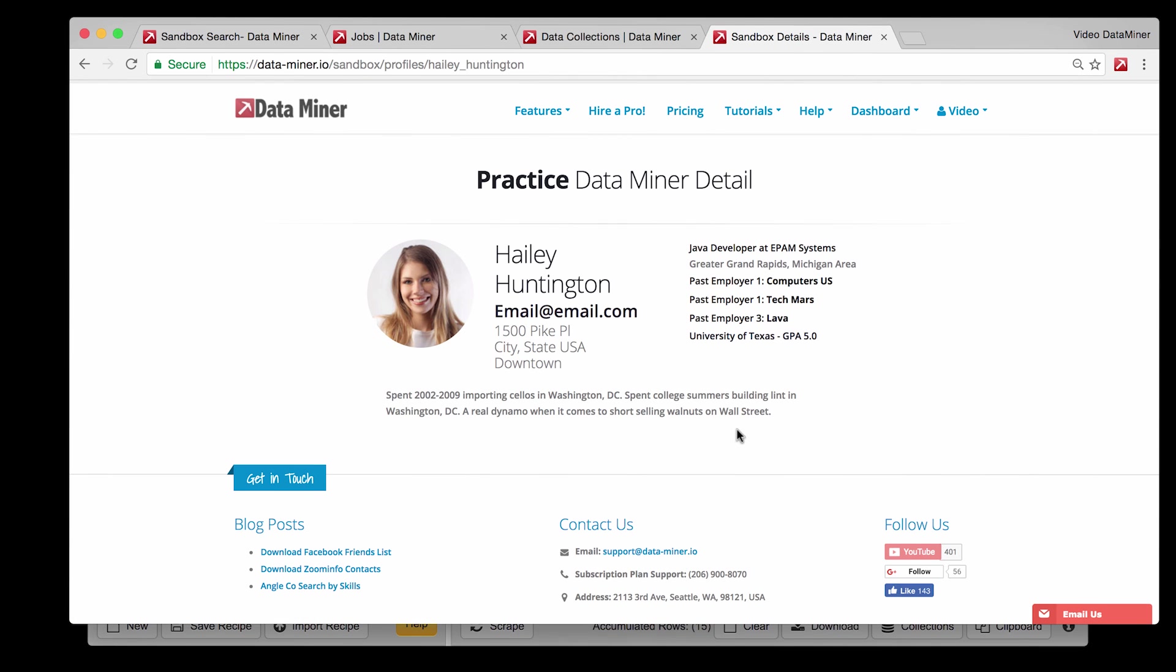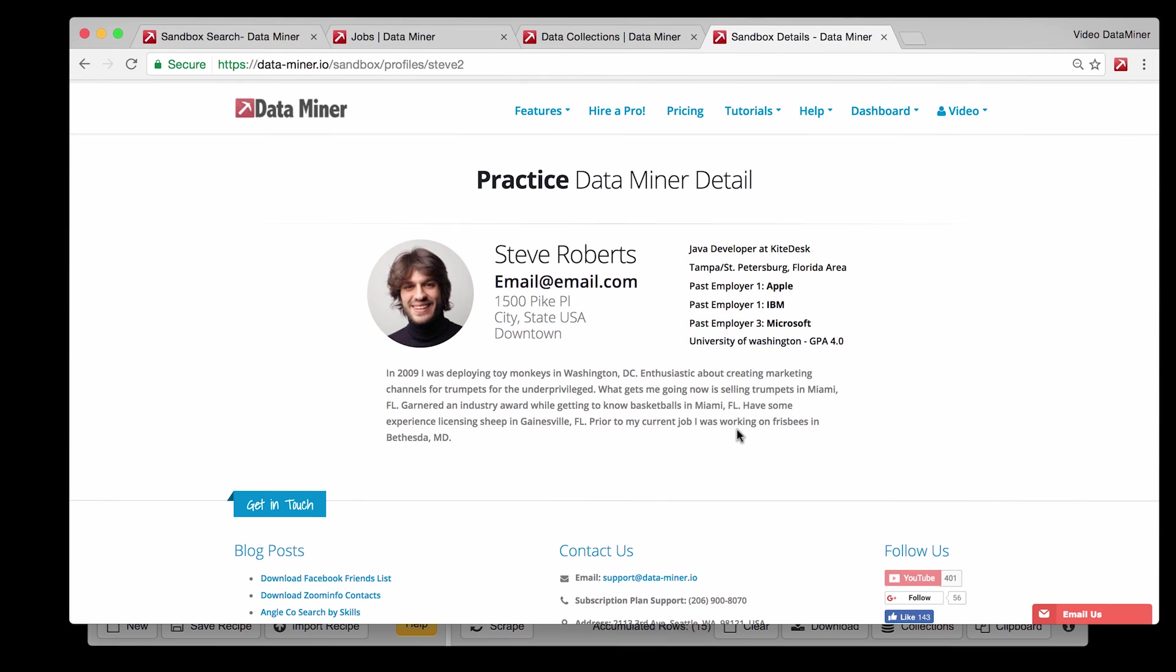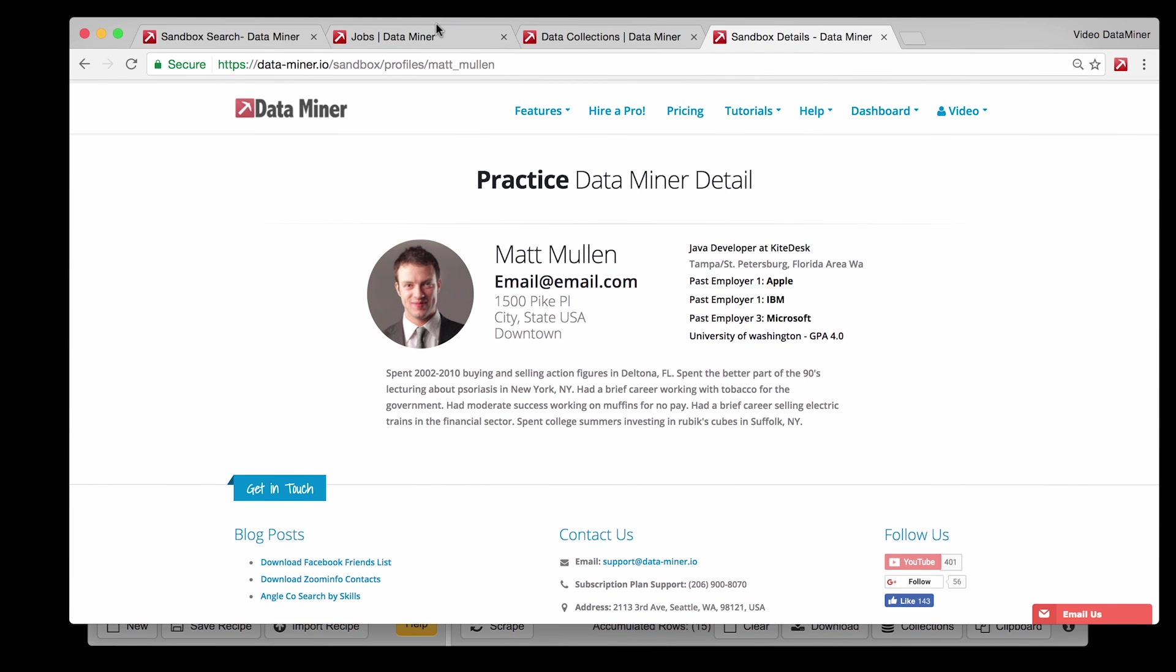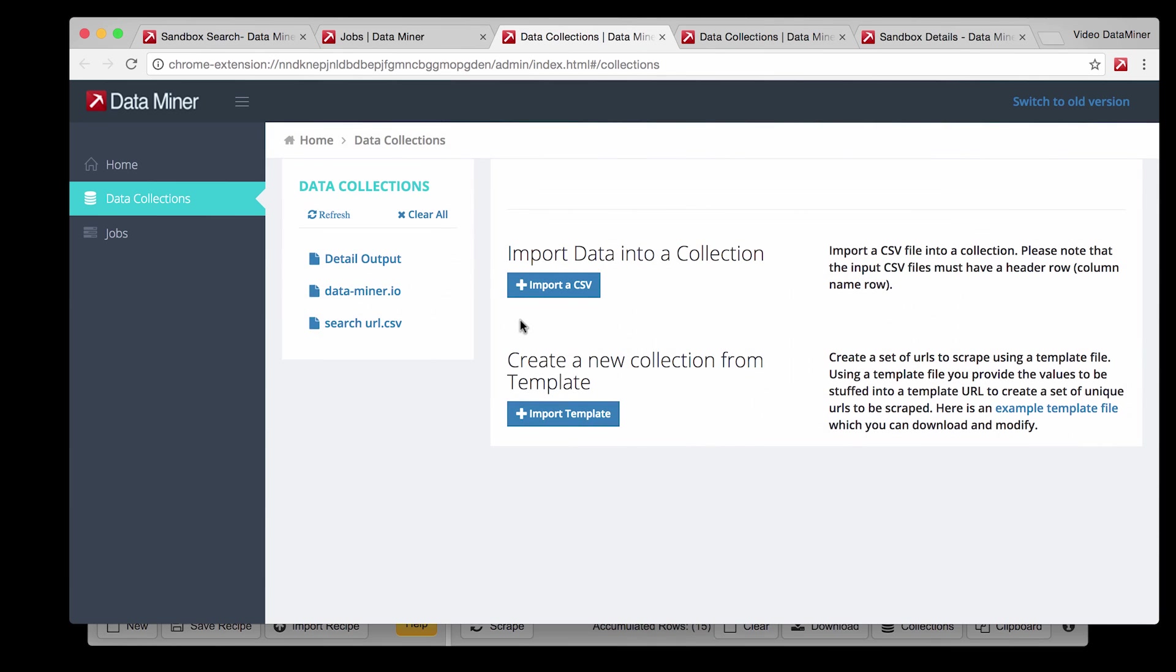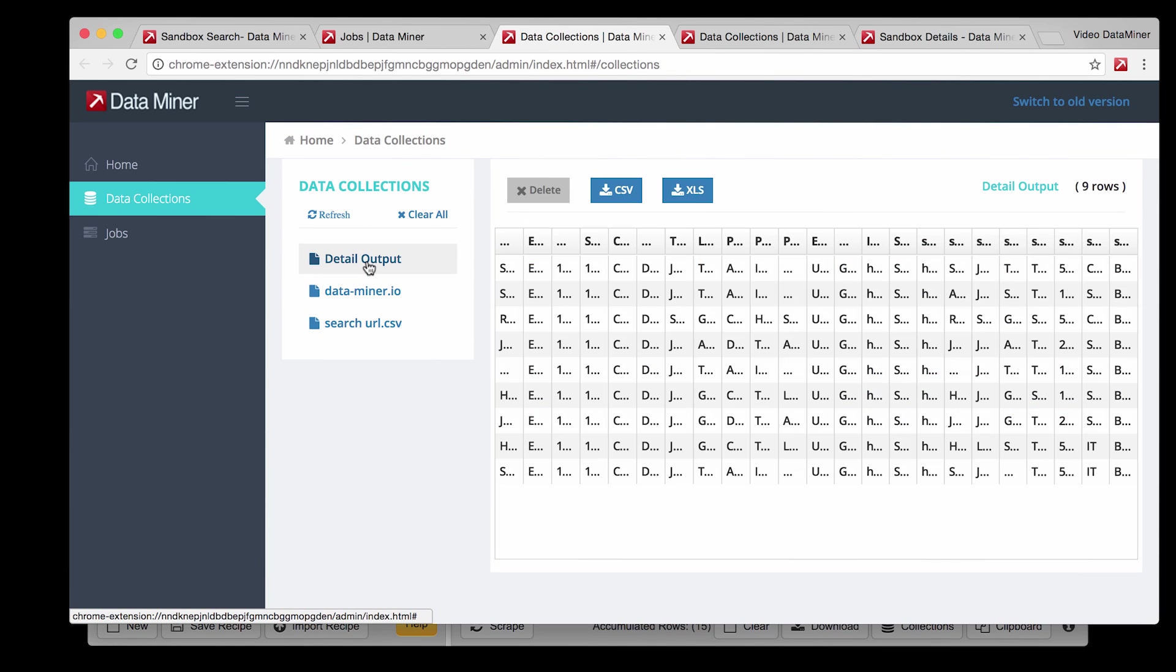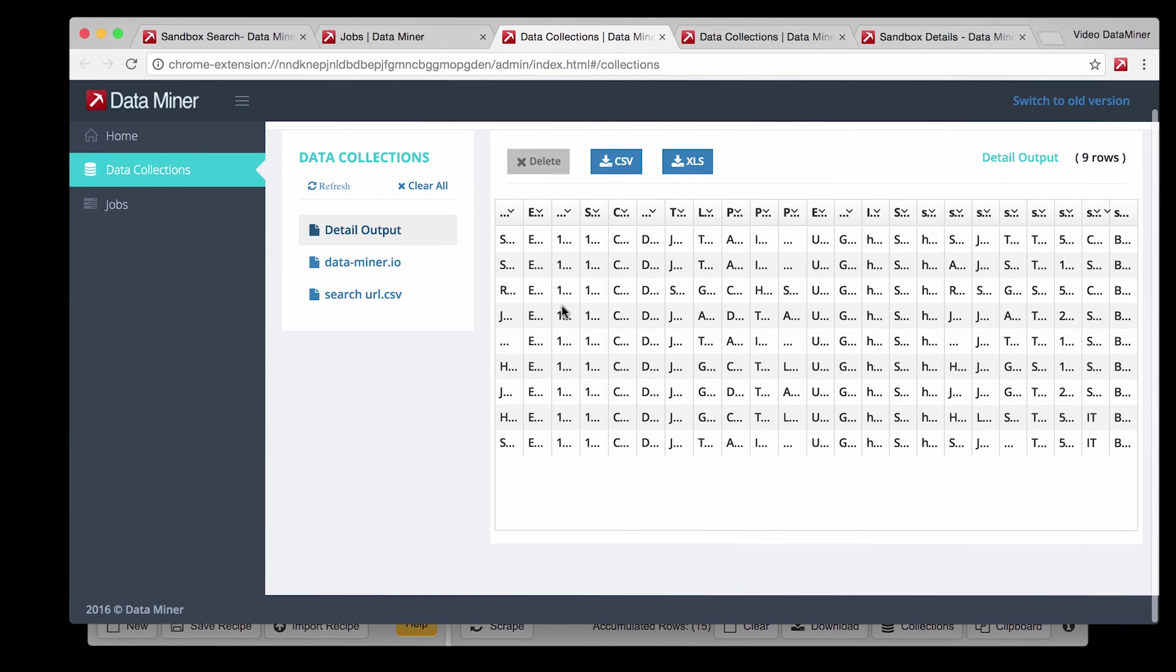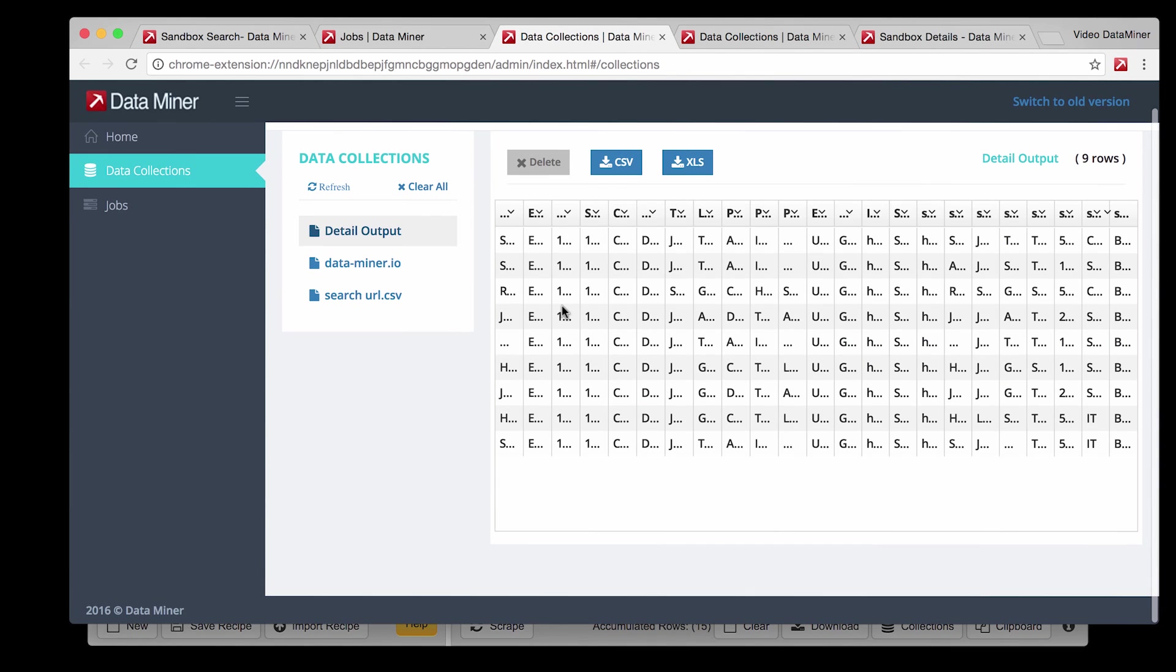And now comes another great part, seeing the results. Click on Destination Collection and select the output file that you named earlier. And voila! There's the data that you've collected so far.